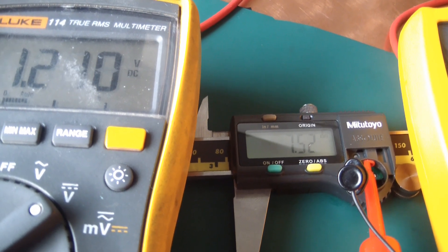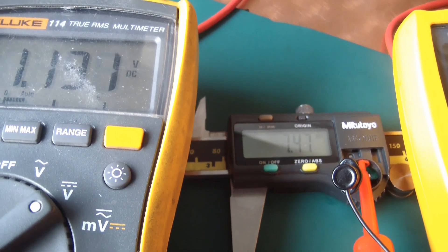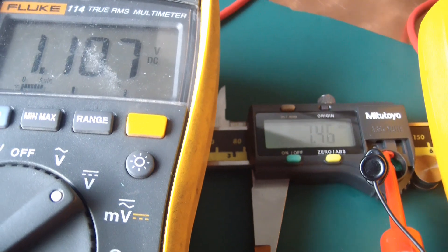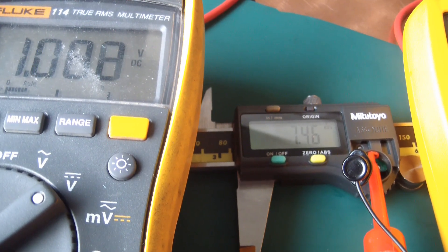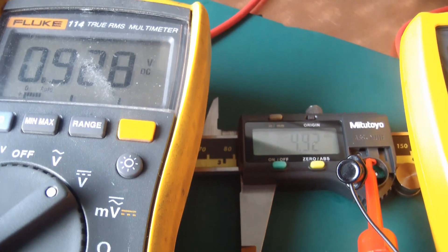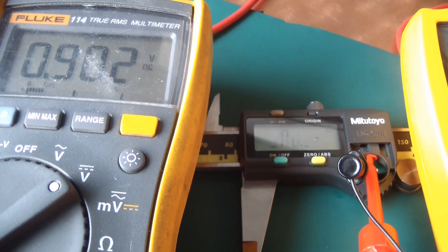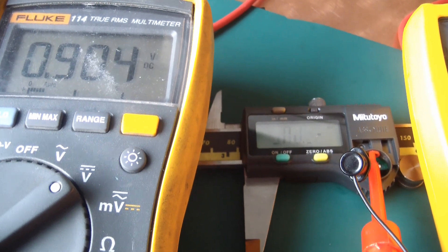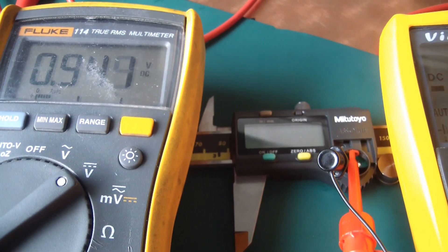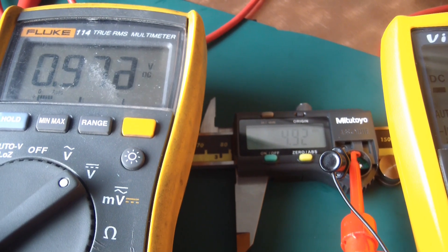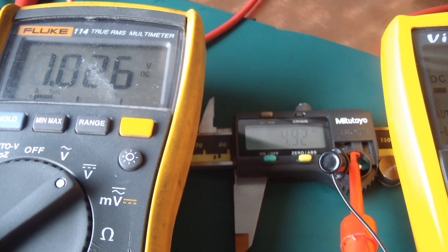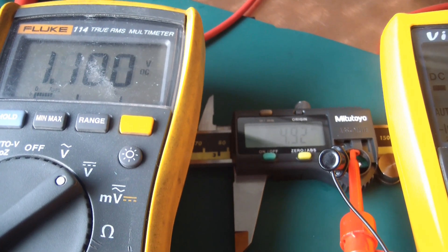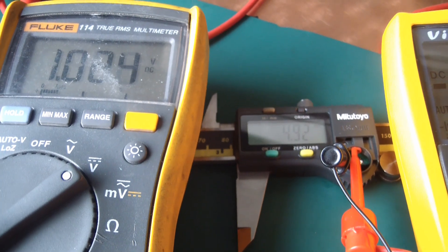So you'll see the LCD get dimmer and dimmer and dimmer, the measurements all over the place. Now check that out. Doing all sorts of crazy stuff. Completely gone.